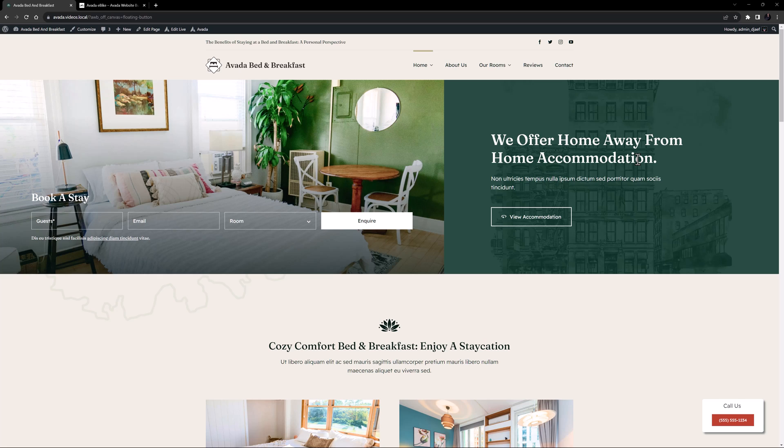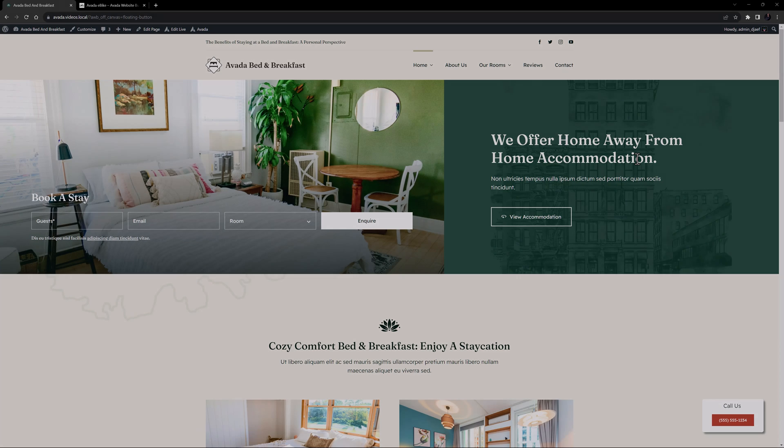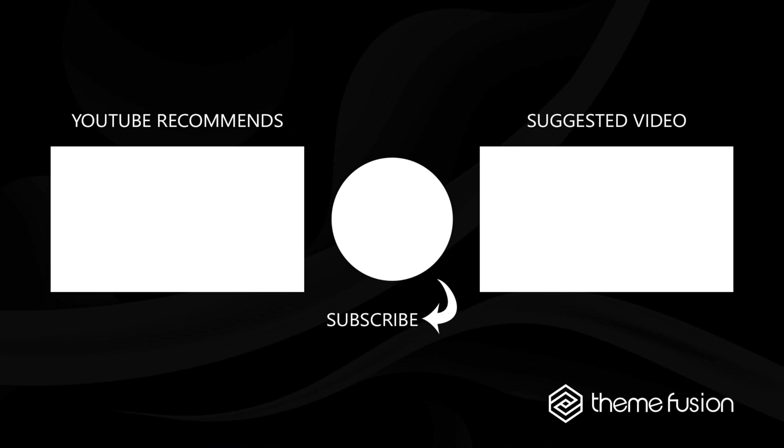And there it is, floating buttons in Avada. You can add any content into the Off Canvas with this method. Here I've used a button with a Telephone link, but it could be a menu or any other content you wanted. OK, this concludes our video on how to create a floating button in Avada.